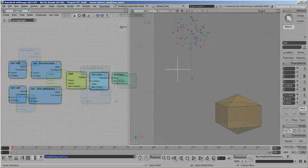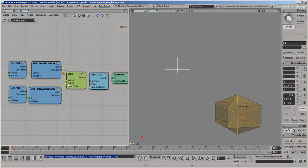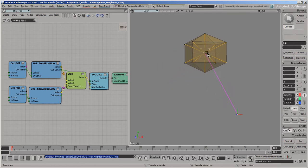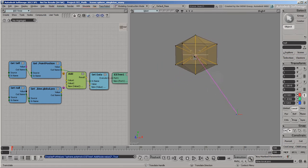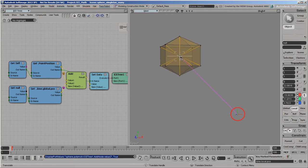Let's look at another example. Here, we are adding the local position of each point in the mesh to the global position of this null. The point positions move with the null, although the mesh's global transform is not changing.